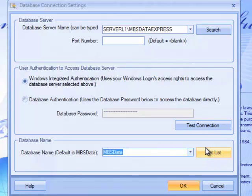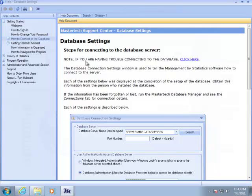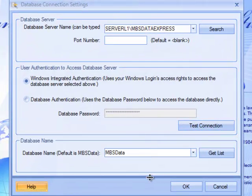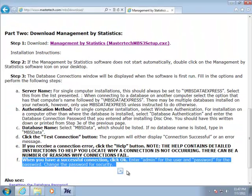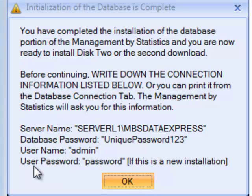If you have any difficulties connecting to your database server, 99.999% of the time you have a firewall issue. I recommend clicking Help — in the help section, if you are having trouble connecting to the database, there is a checklist of things you can go through. We are almost done with the installation. You will click the button and be prompted to enter your username and password. The username is admin and the password is password — that information was provided when you finished the installation of part one, the database manager.